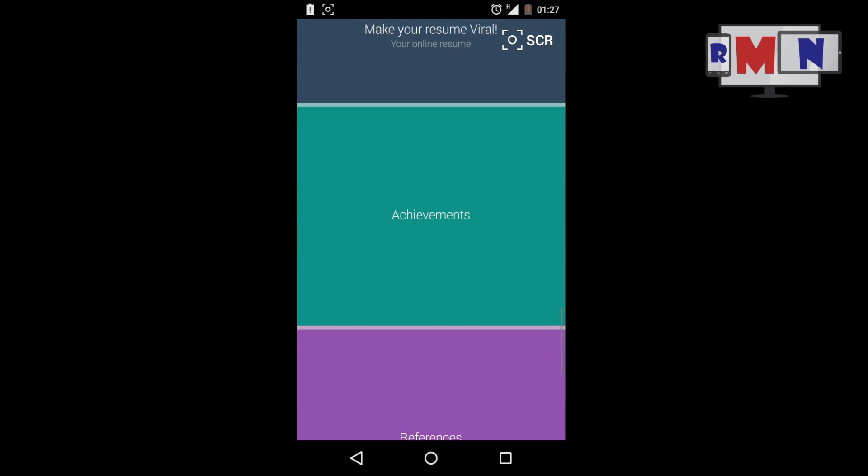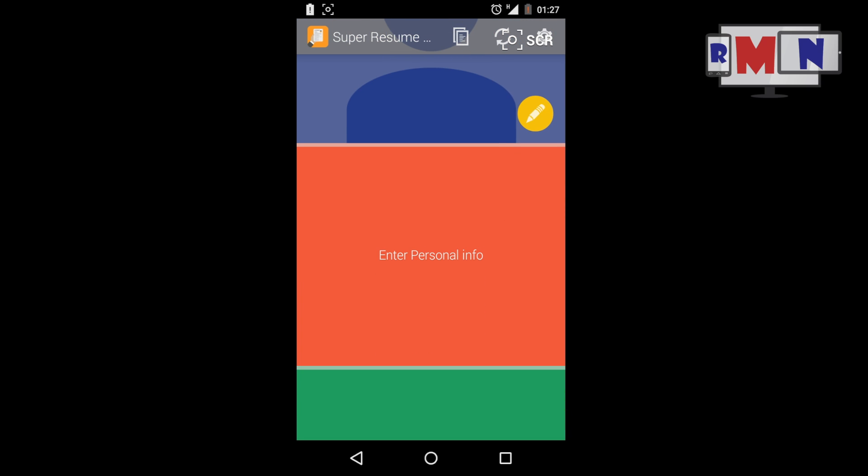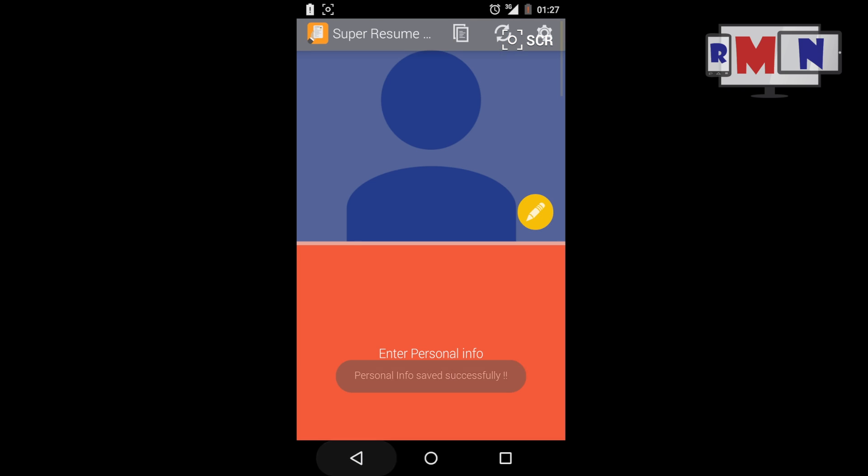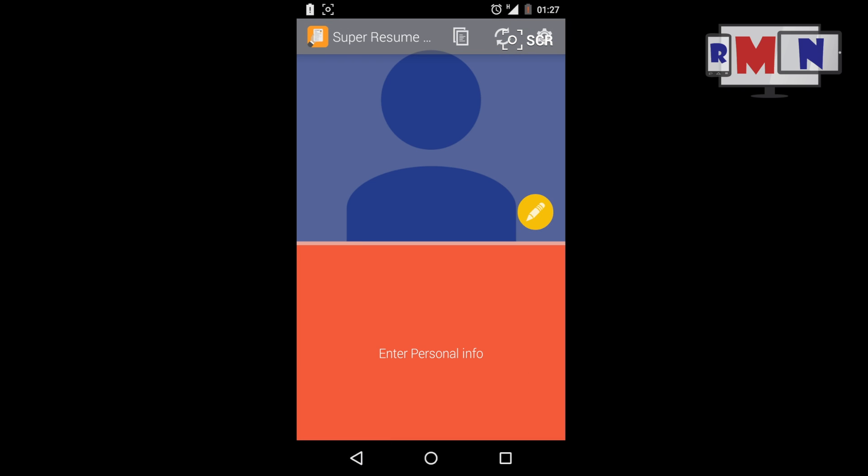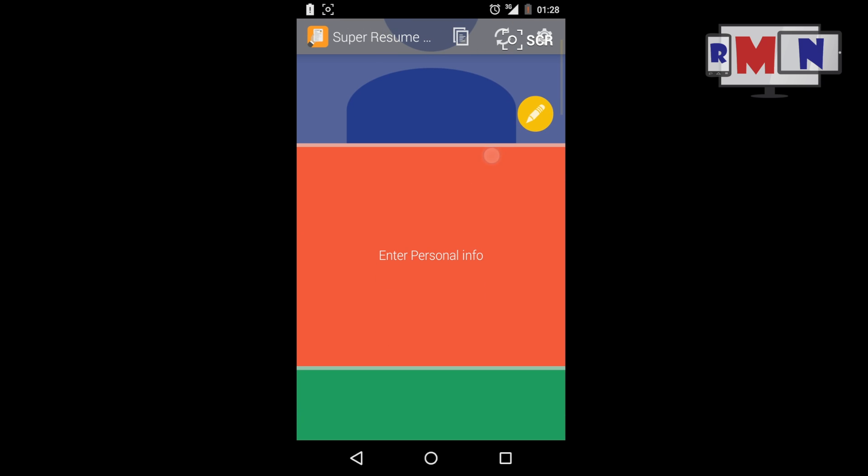Personal Info tab: Enter your personal info and contact info which can be used by employers to reach you. Also, you can select a photograph to be put on the resume from your local storage. To ease out your work, there's an option to auto-fill the data using your LinkedIn profile.